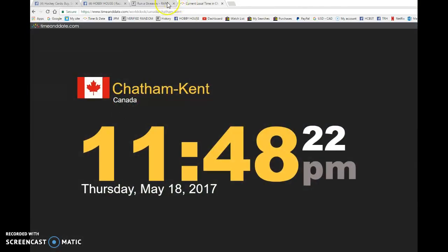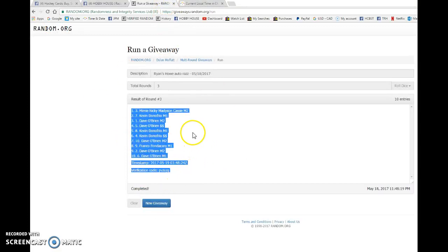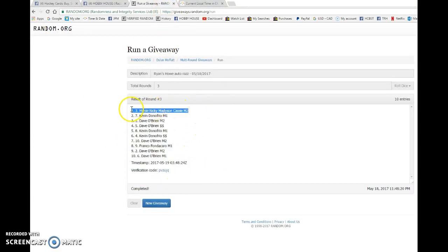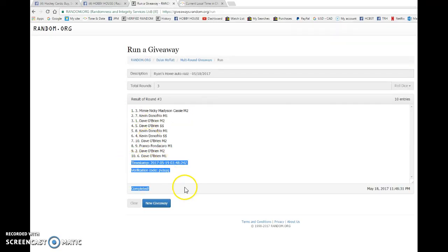And the winner of the Gordie Howe Auto, good luck everyone. Nicky with spot number three, the luck continues. One spot and that's all you needed. Congrats my friend. Please PM Ryan and he'll get it out to you as soon as possible.